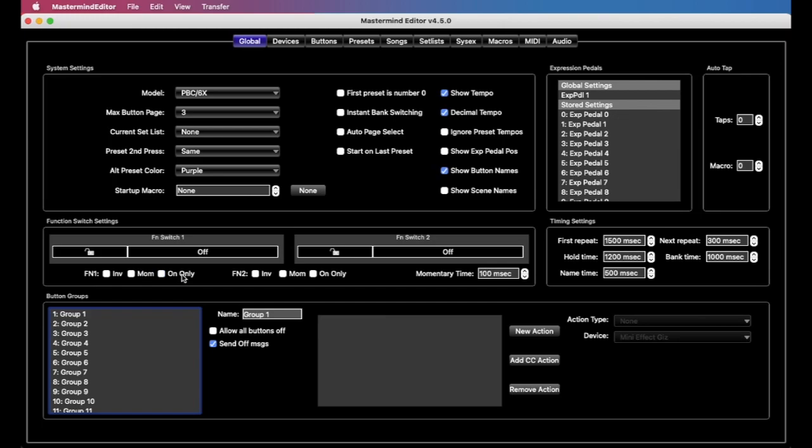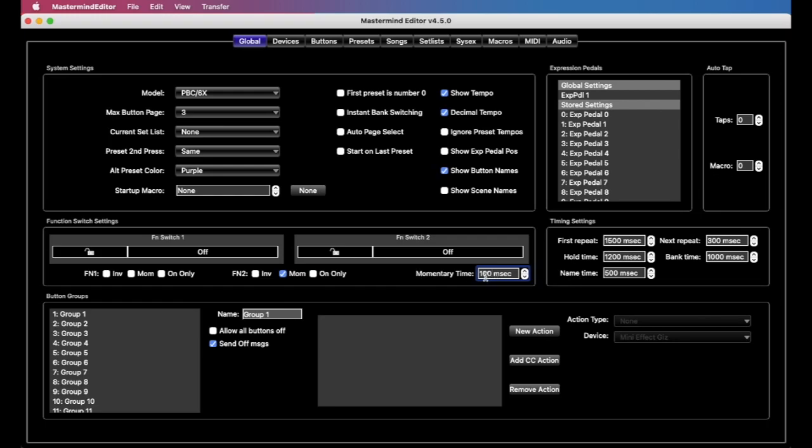So getting that out of the way, momentary time tells the switch how long to turn on when it's set to momentary, so if momentary is on and you switch from on to off or off to on, what'll happen is that the switch will turn on, it'll wait 100 milliseconds, and then it'll turn off, and you can adjust this. This is a pretty good time for most things, but sometimes a device might need a little longer to register the button press, but really, probably should never need more than about 200 milliseconds.